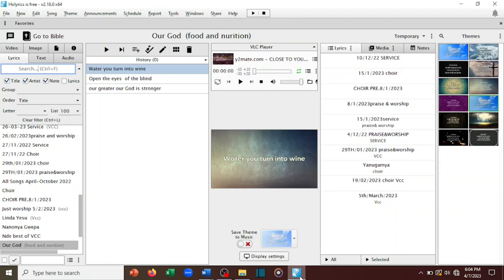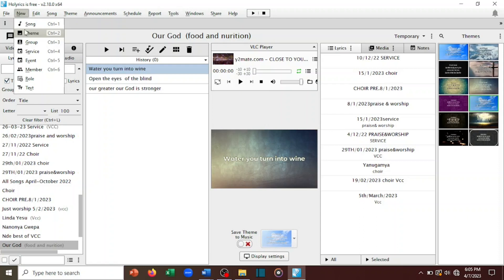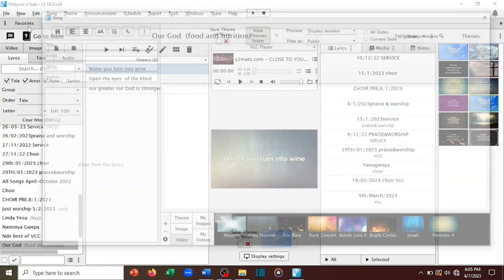Welcome to today's video where I'll talk about how you can add a new song in Horrix and display it. When you open Horrix, on the left hand side you can see options for lyrics, video, image, text, and audio. If you want to write a new song in Horrix to display in your chat or on the projector, you can come to 'Edit' or 'New', then choose the word 'Song'.